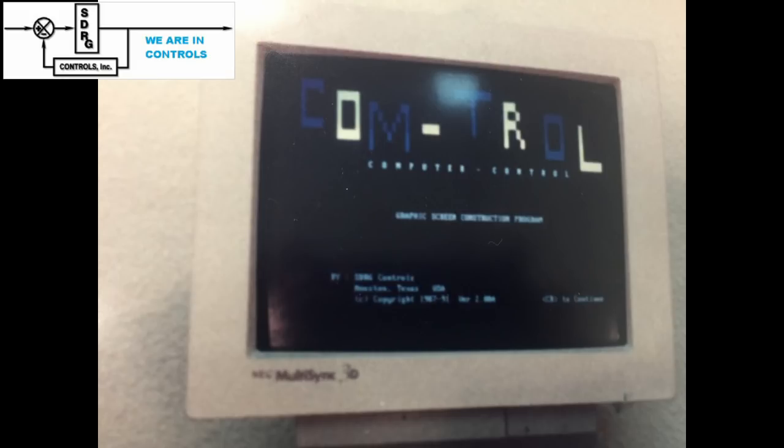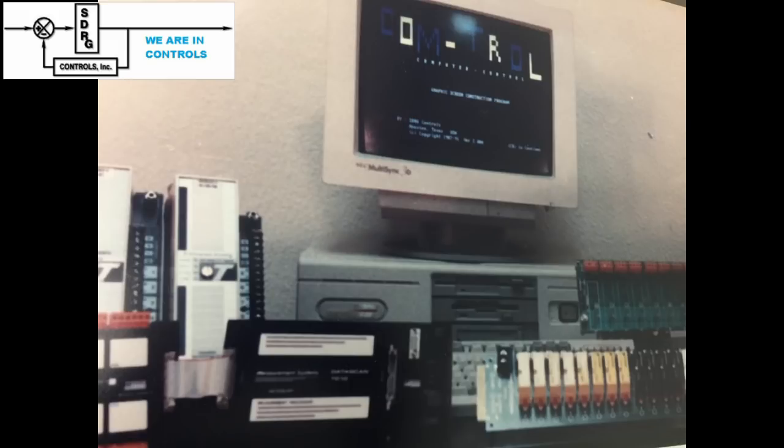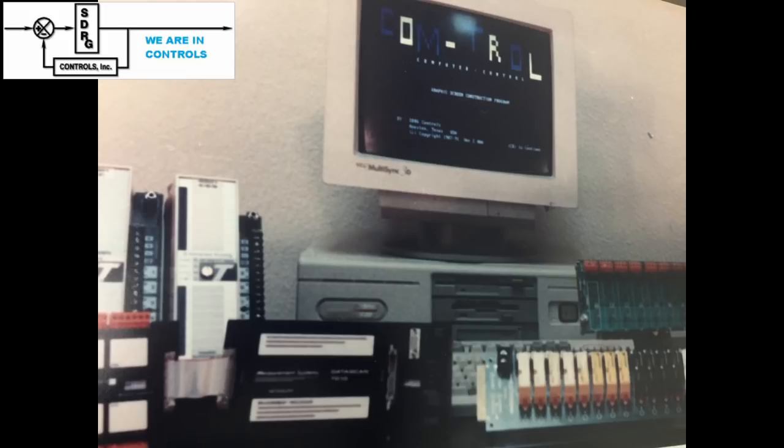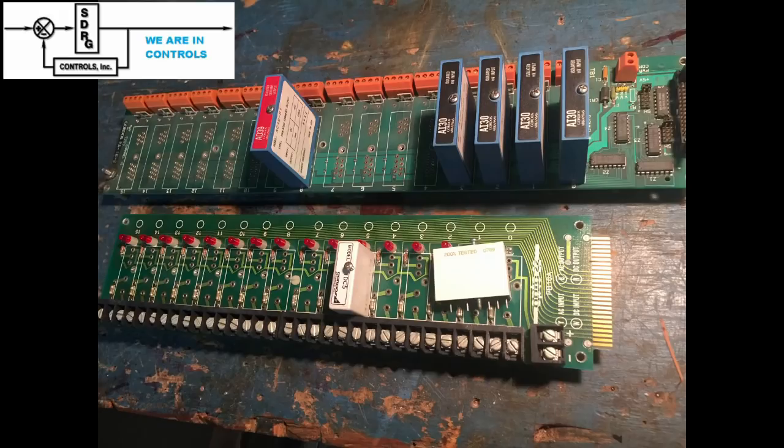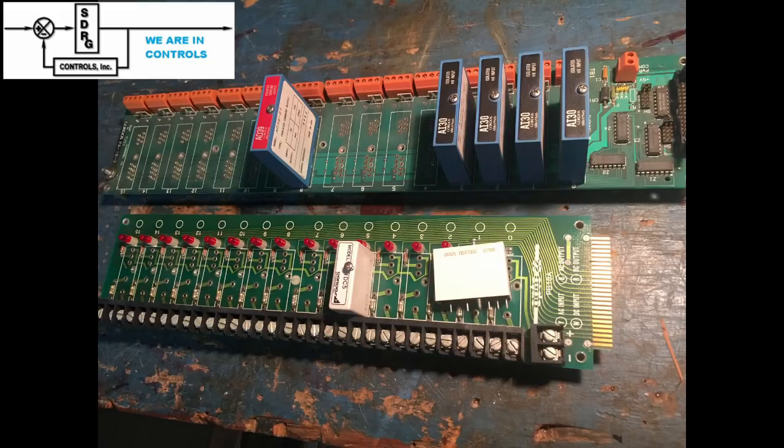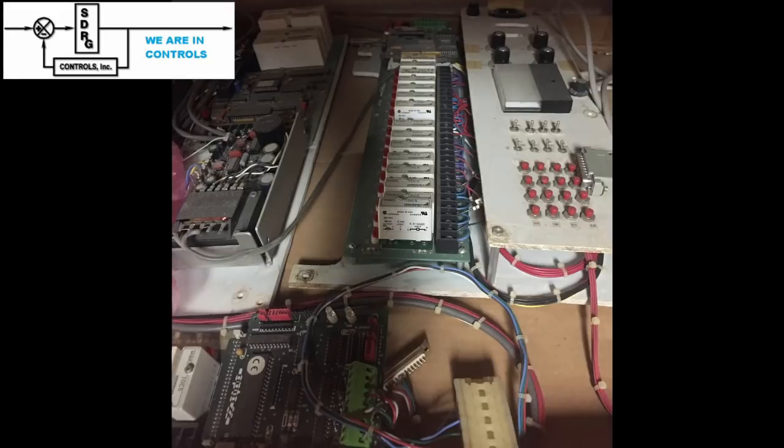The PC software that supported ladder logic that we wrote was called Control. Control was provided with lots of I/O drivers so we could use a large variety of different I/O modules and work with any customer's requirements. After we got all the pieces together, we thought about how we were going to implement this.